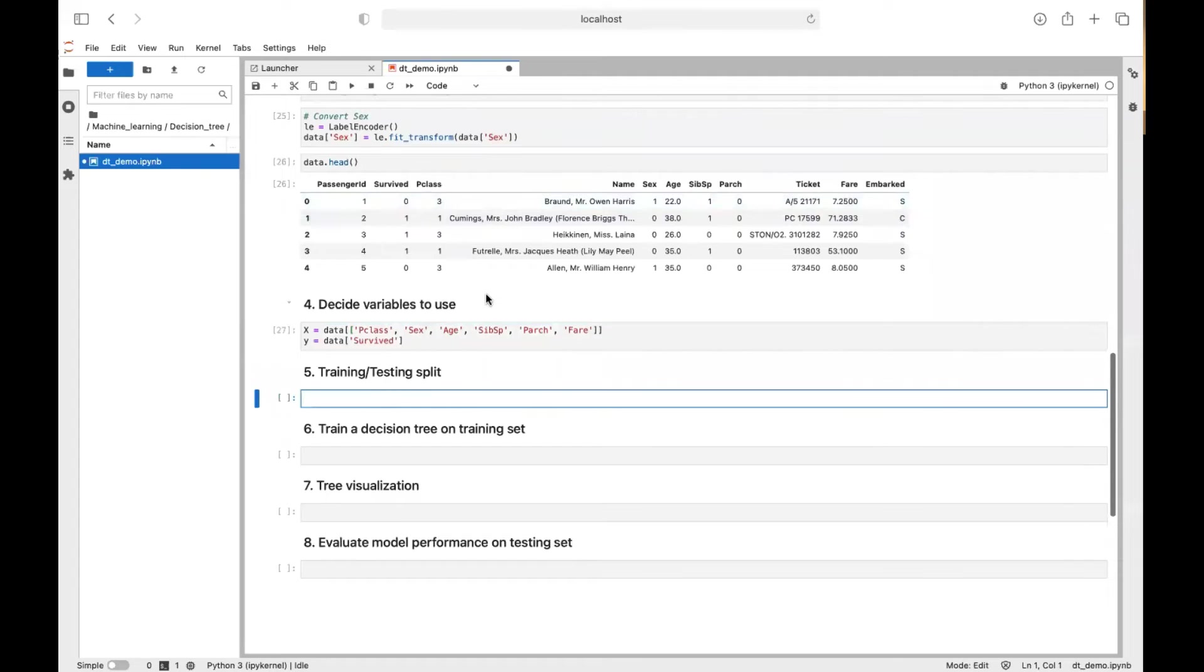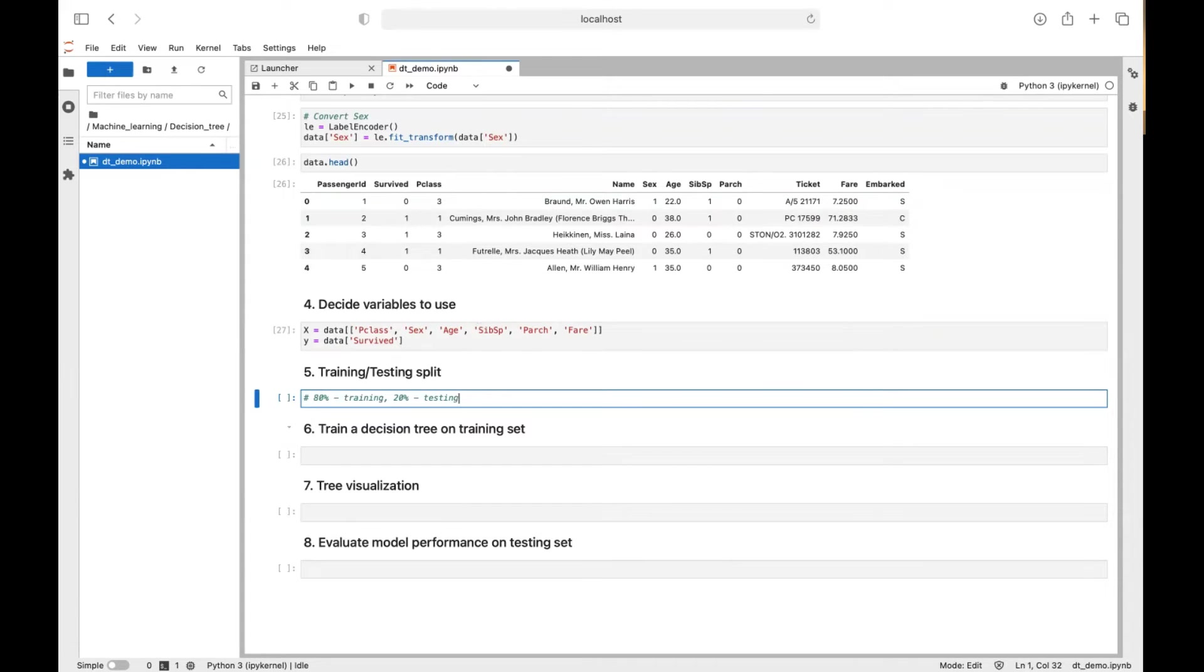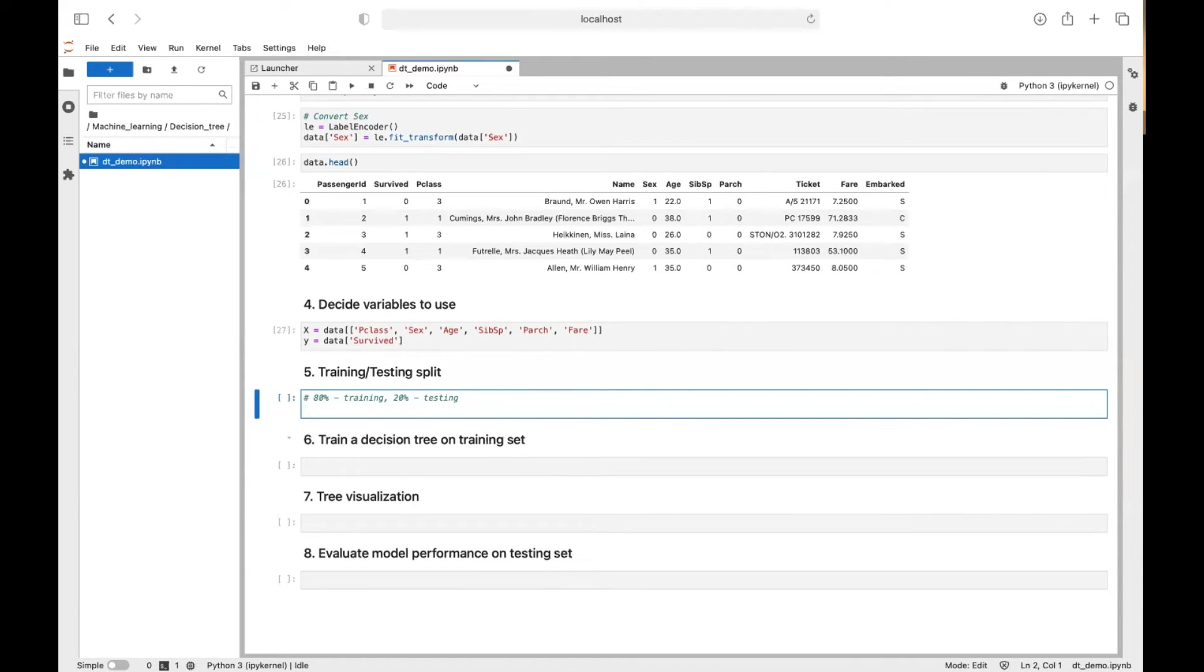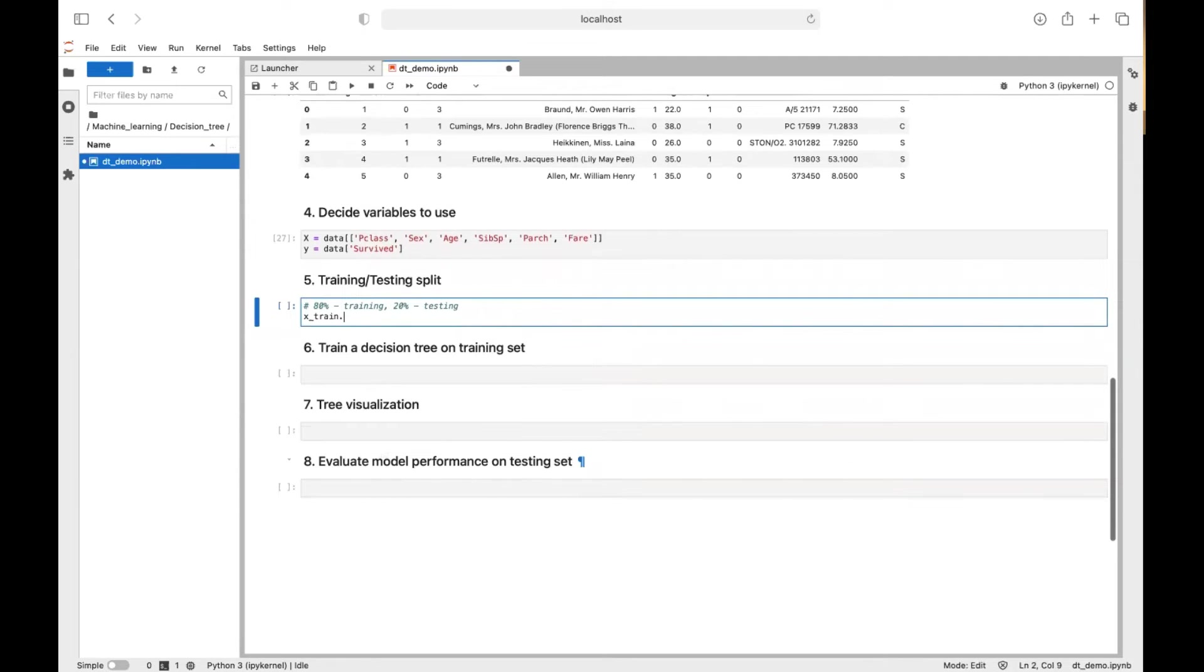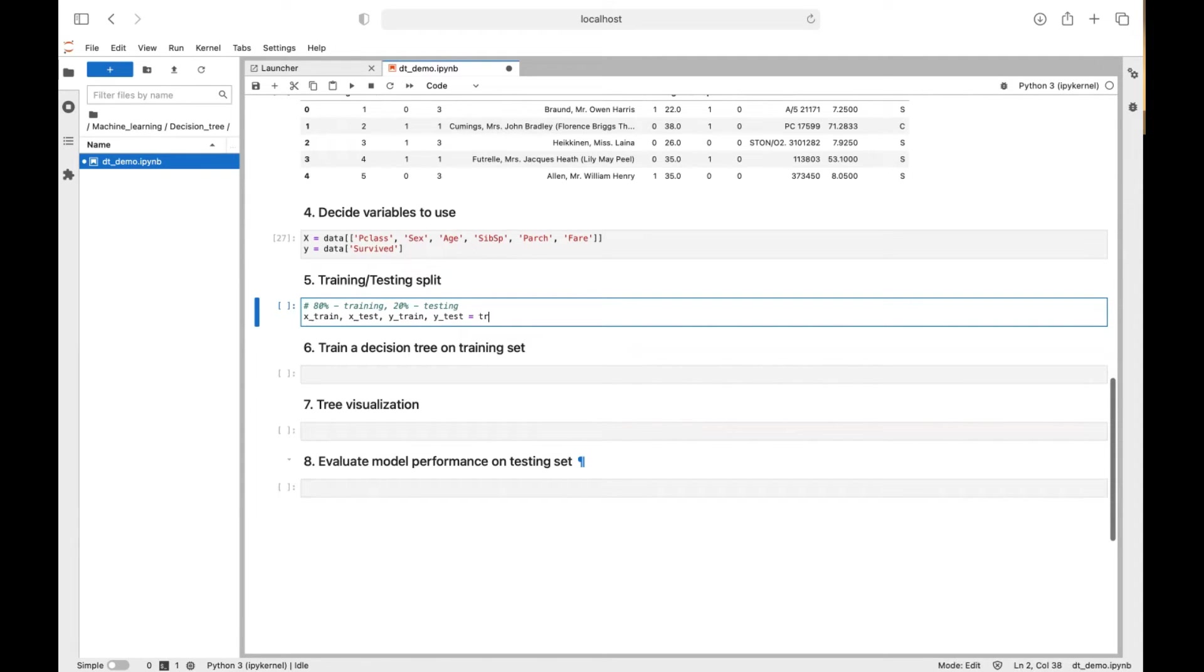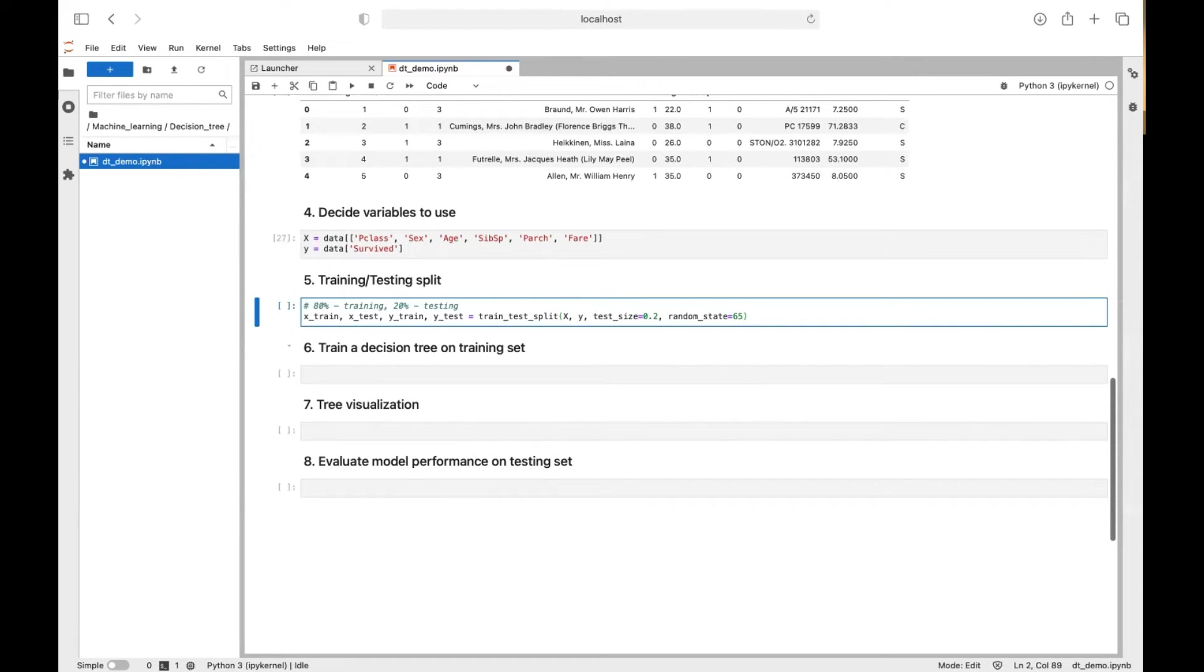So now we have to split our data into training and testing. Specifically, we will assign 80% of data to training, 20% to testing. It's just a typical way to split data. But again, you can choose your own split. And there is a function you can use. So train_test_split, X_train, X_test, Y_train, Y_test equal to. This function can help us split our data directly as X, Y. The testing size is 0.2. So this means the testing size is 20% of our data.